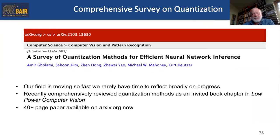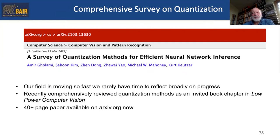We've been at this long enough that it's been satisfying to take a step back and broadly survey the work in quantization, not just our own. That survey will be appearing as an invited book chapter in Low Power Computer Vision and is currently available on arXiv.